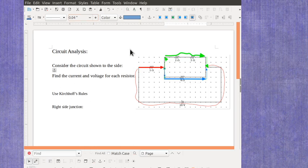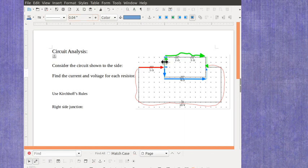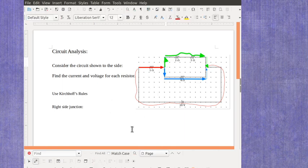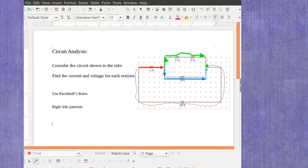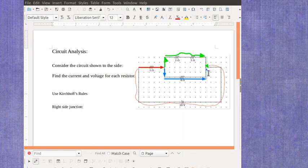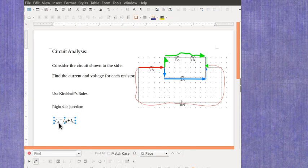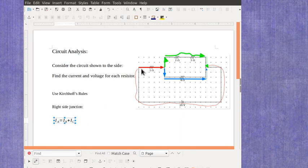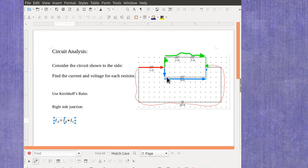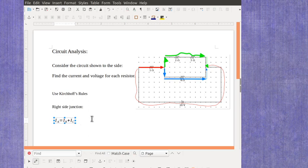Right here at this junction, those currents have one coming in and two going outwards. I'm going to give them some names right now. I'm going to call the current coming into the junction A, the current coming up along the top B, and the current going down along the bottom C. Now these are not the same A, B, and C that I used when I did the subsections of the circuit, so don't let that confuse you.